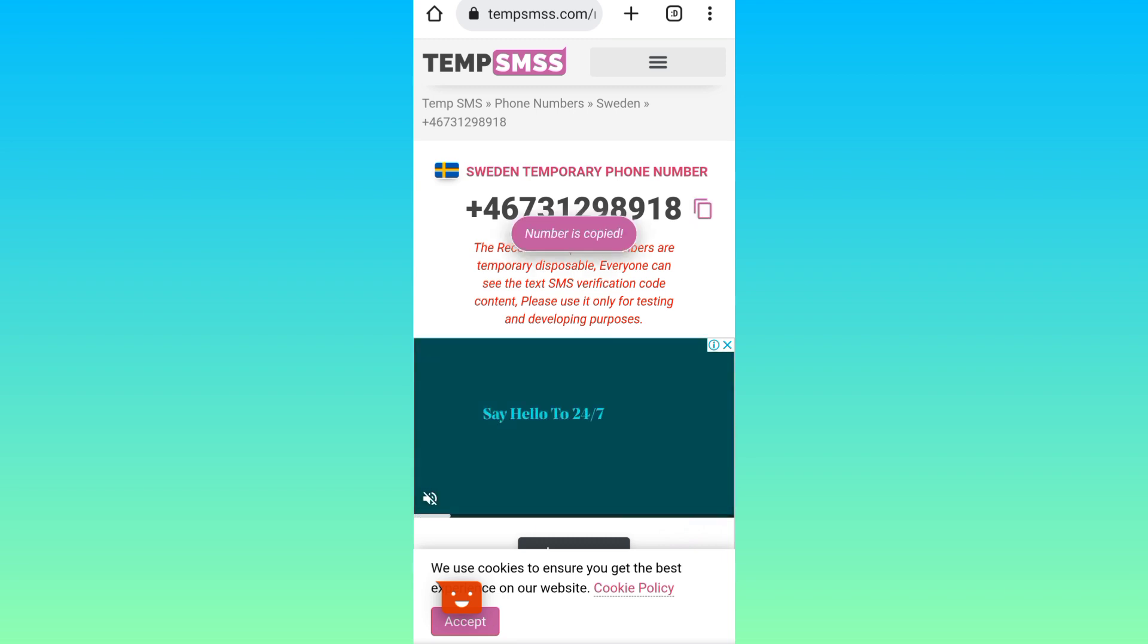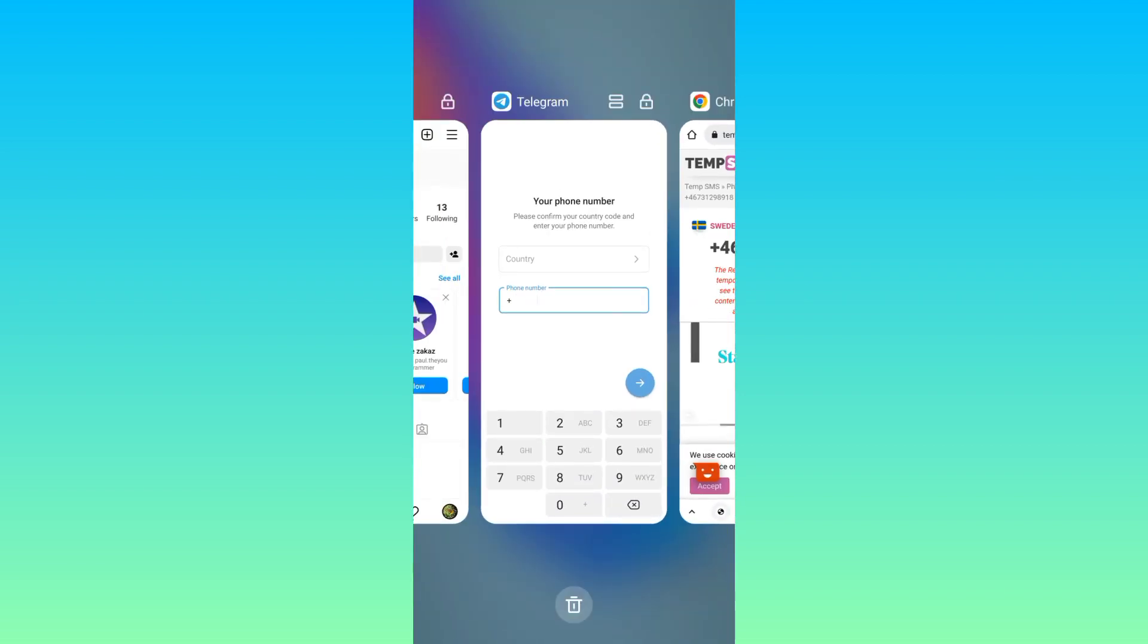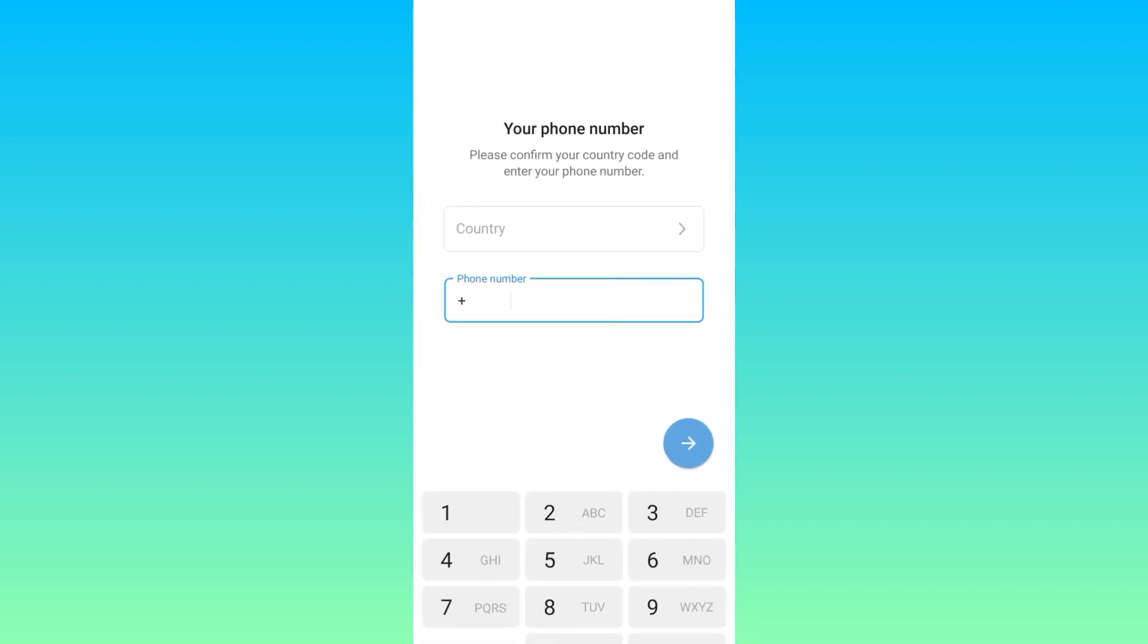Once the phone number is copied, open Telegram again and paste the phone number here. But first enter the country code for Sweden, it's 46. Now paste the phone number.